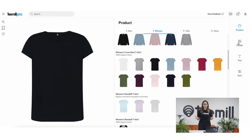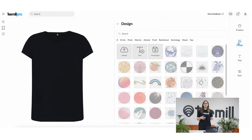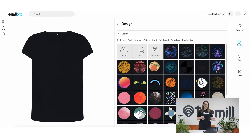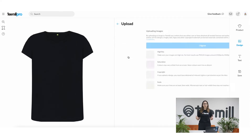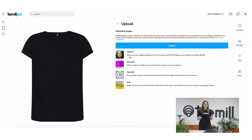Once you've chosen a product, open the design tab. You can upload art or even photos if you already have them. To upload your own artwork, click upload and you'll find some handy tips and guidelines to make sure your art file comes out perfect when printed.